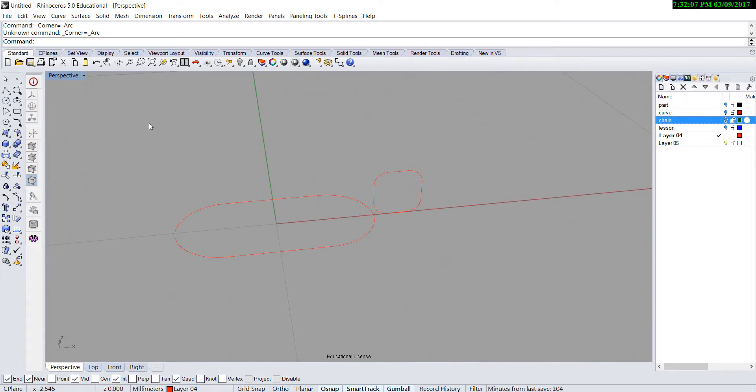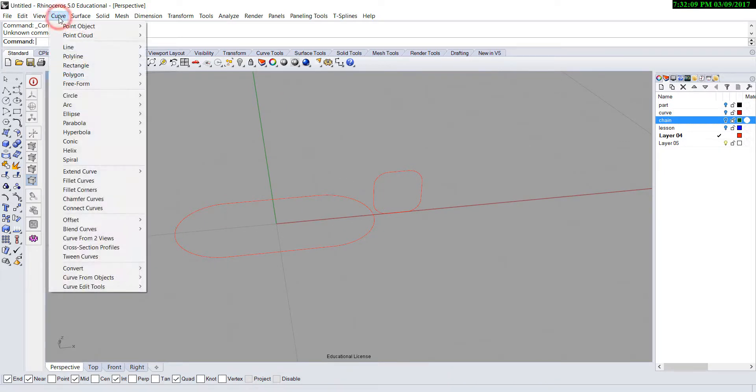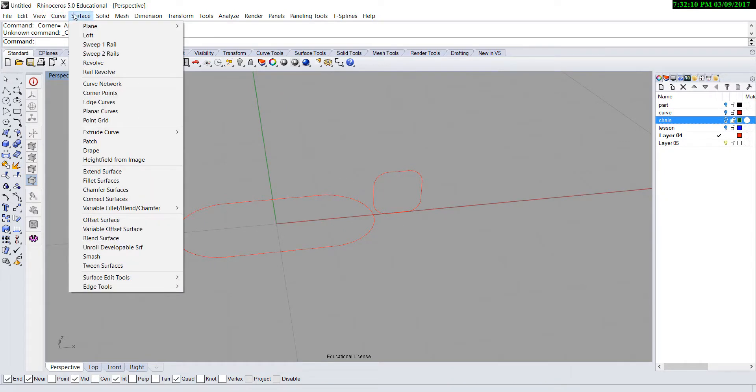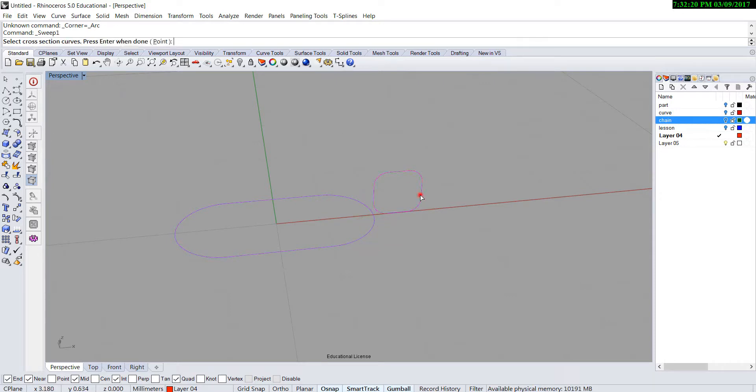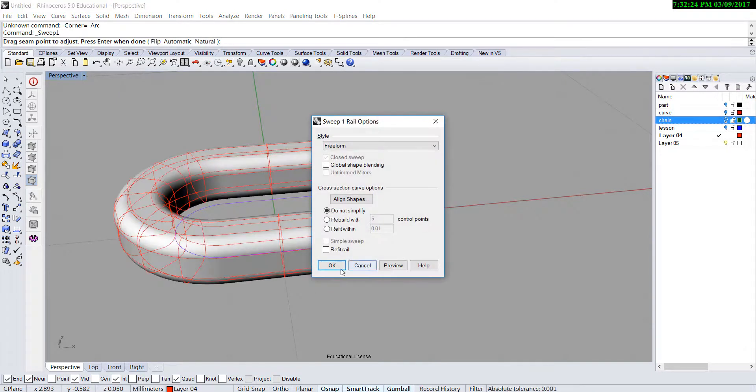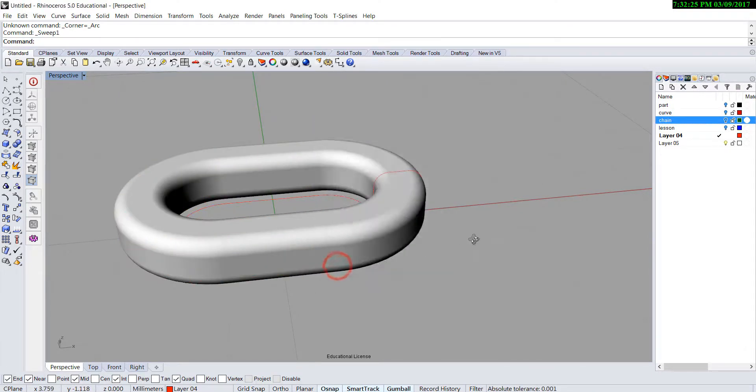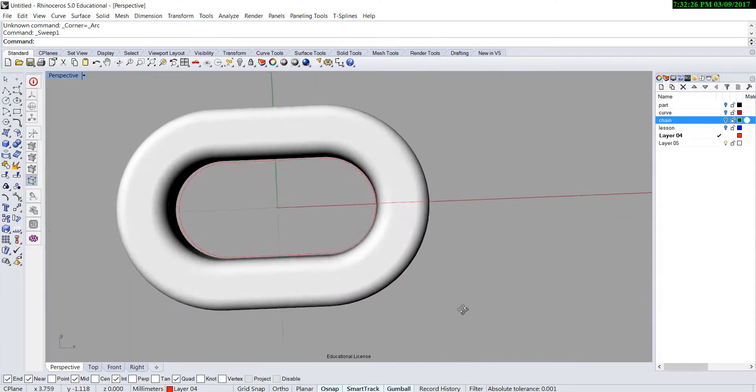The command we're going to use is under the surface, you will see sweep 1 rail. Then you pick the rail, and also pick the cross section which is our profile. Enter. Then you will get this profile.